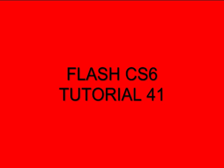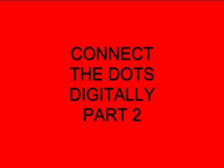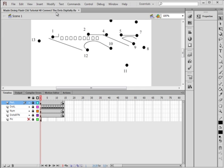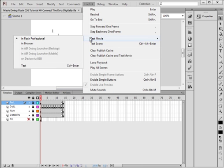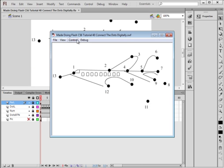Welcome to Flash CS6 Tutorial 41: Connect the Dots Digitally Part 2. It's a follow-up to CS6 Tutorial 40, Connect the Dots Digitally, and that's the FLA I have opened on my computer. If I tested this right now it would just go through the loops and keep building this plane.